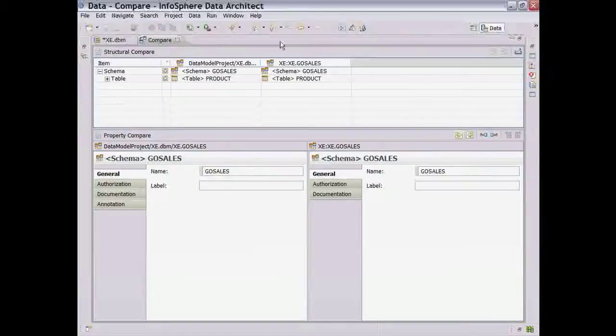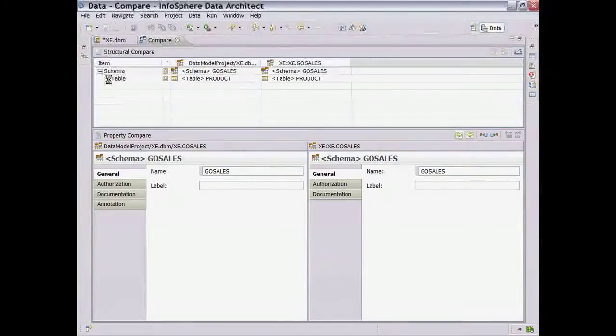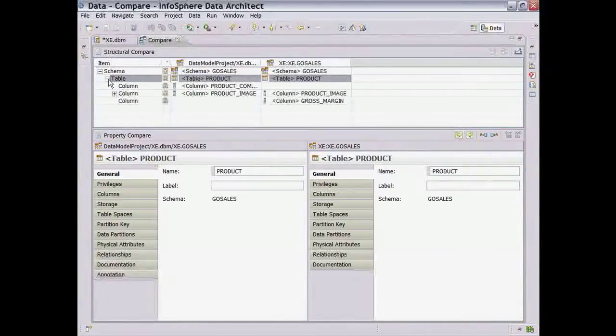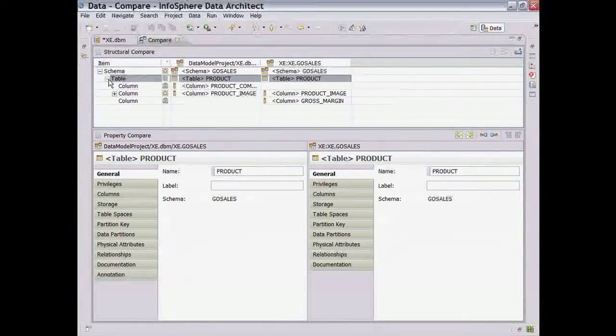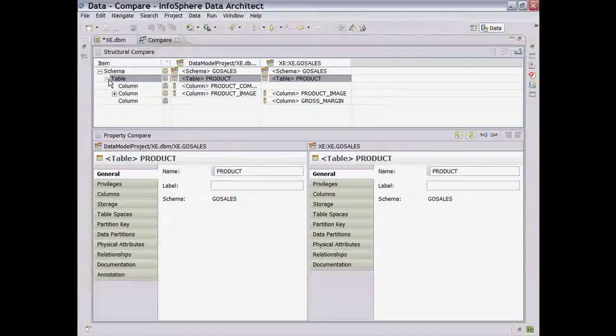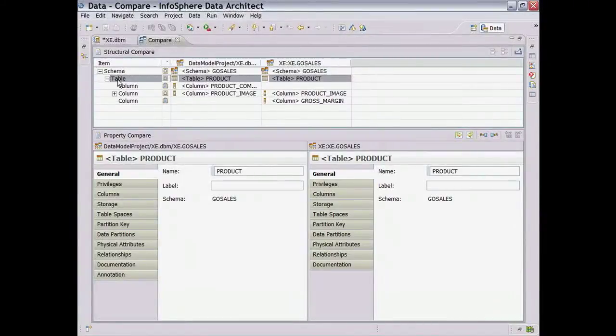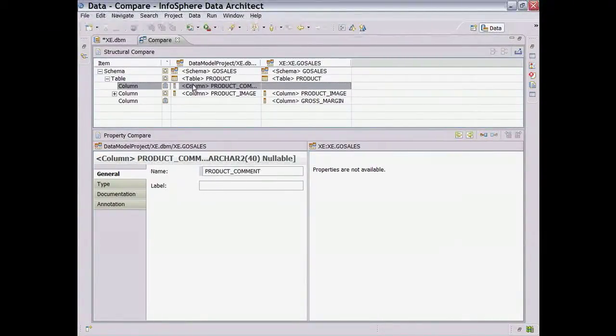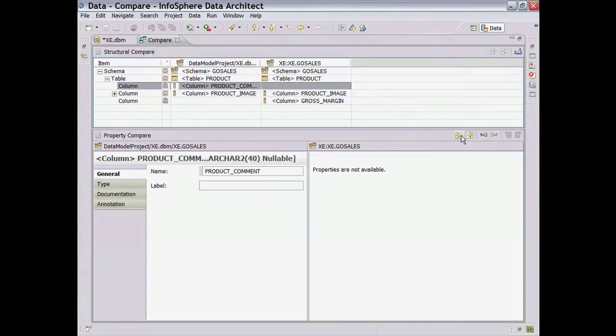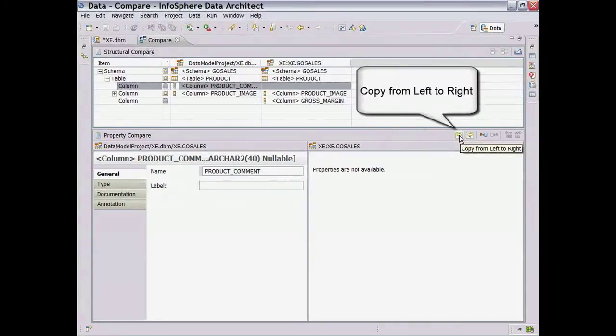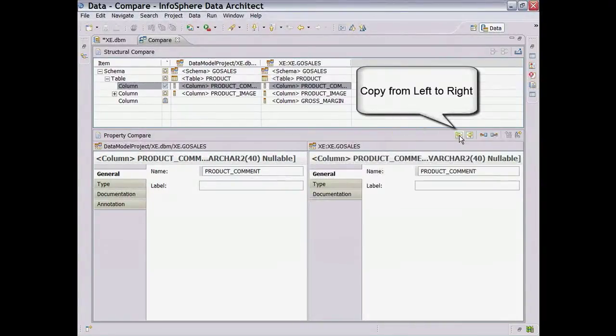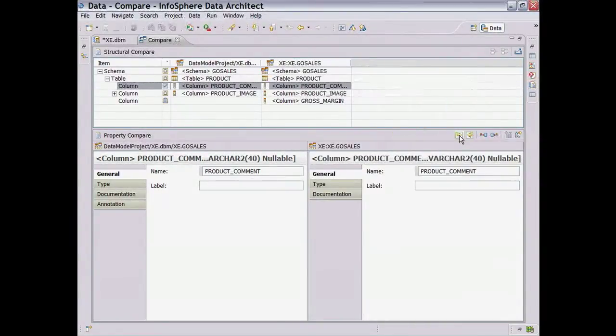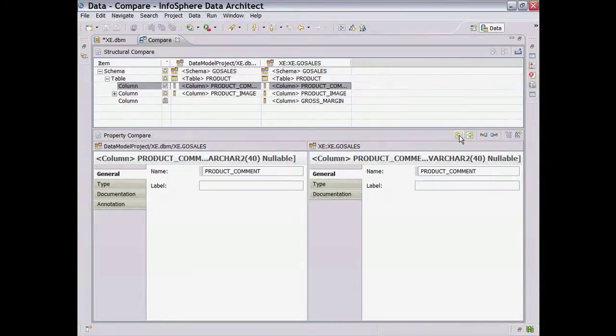By drilling down on the table, we can see the differences in detail. As we would expect, we can see that the new column, Product Comment, exists in the physical model and does not exist in the Oracle database. Click on the right arrow to copy the change over to the Oracle database view on the right.